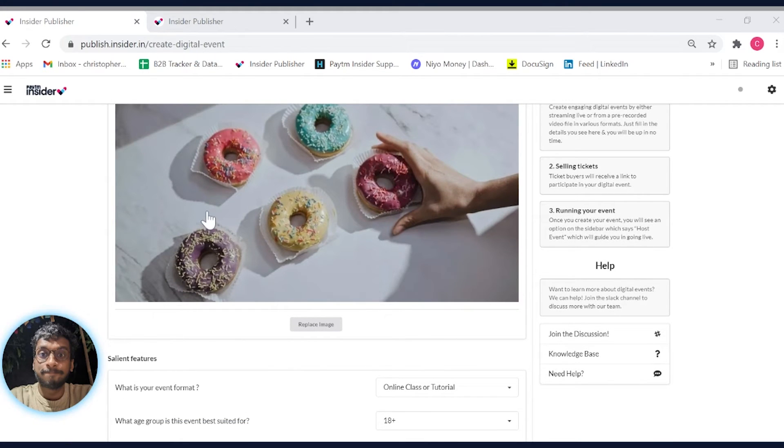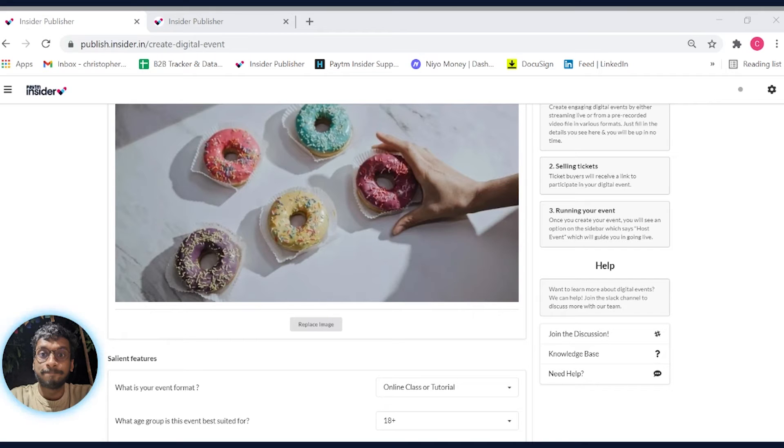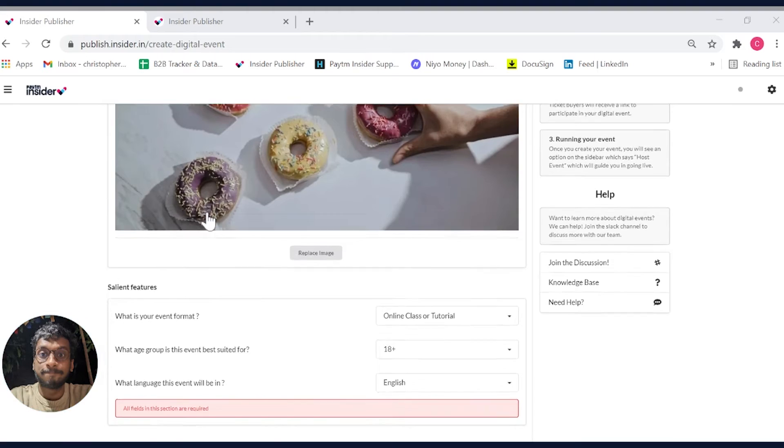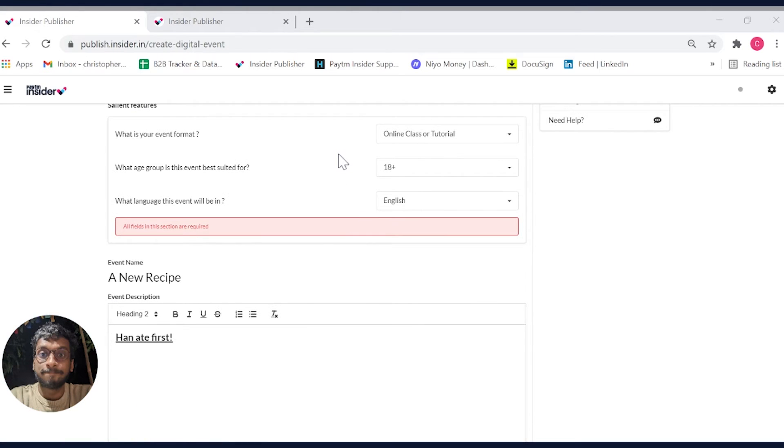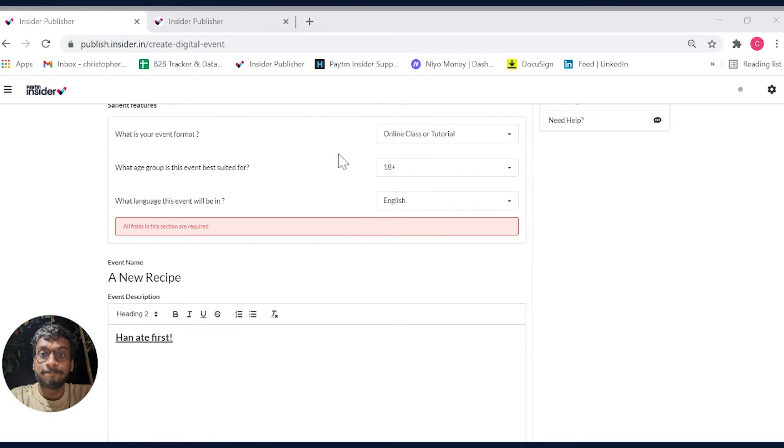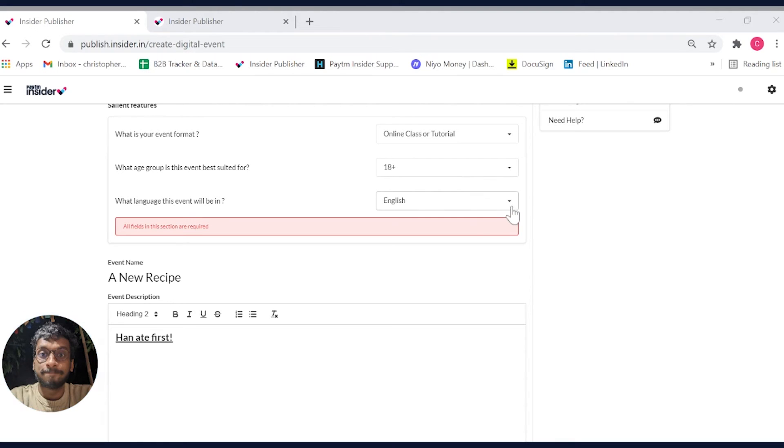While setting up your event, you'll first need to upload an image that best describes your event. Here, you can select the correct size so it'll look great everywhere, mobile and desktop. These are three quick pointers which help customers understand your event better: the event format, the age group best suited for your event, and the language of the show.